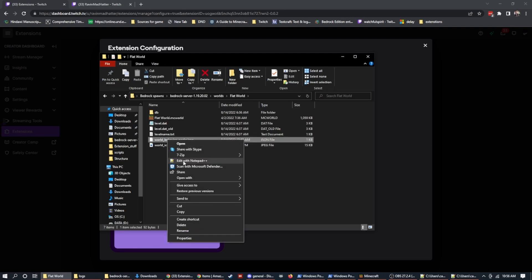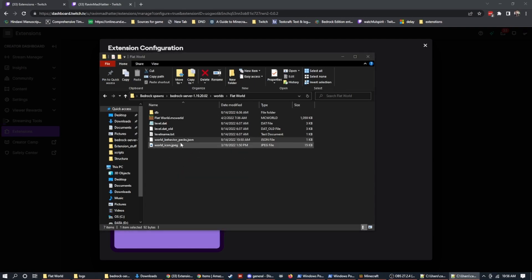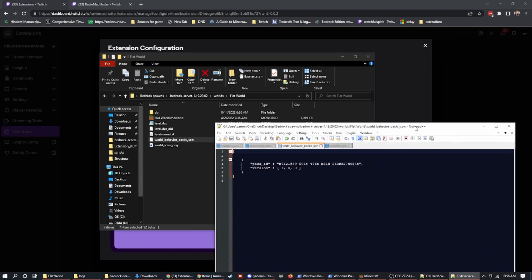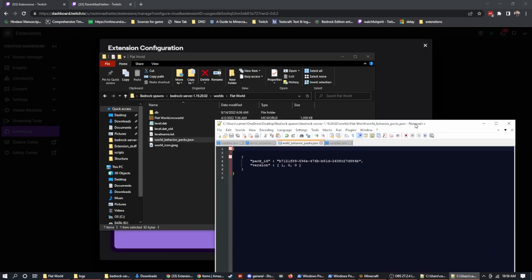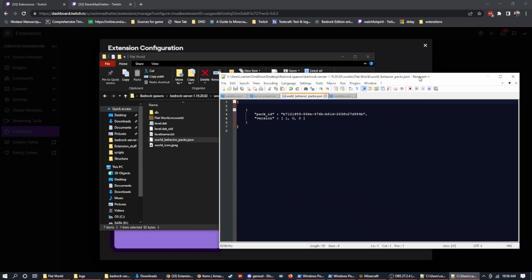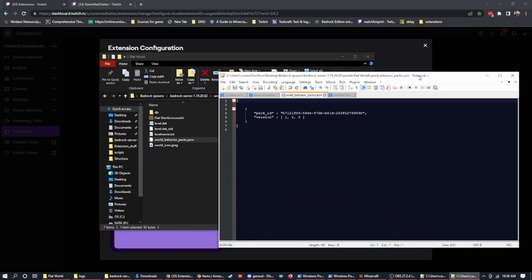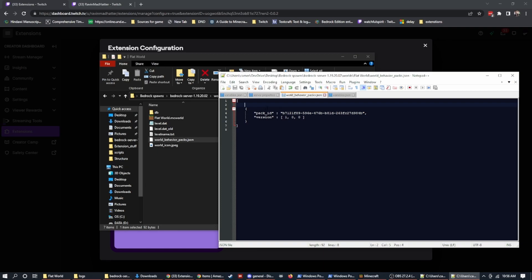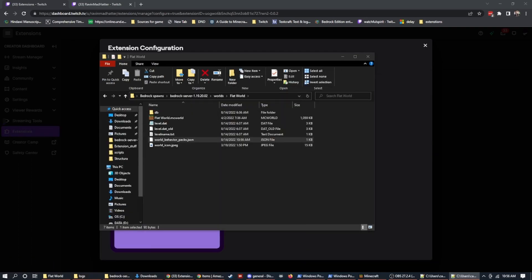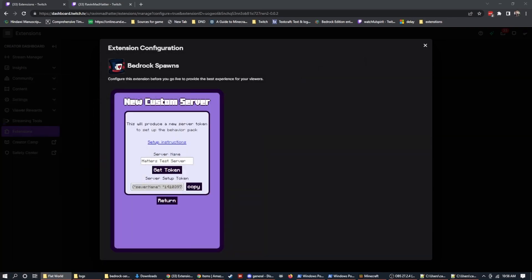This should all be set up already. You just need to drop it into the behavior packs folder. And then in the worlds folder, you need to select the world that you want this to be active on. I'm going to show you on flat world. That's just one that I was playing with. We're going to go and we're going to look at the world behavior packs. If that doesn't exist, you need to make a json file that just says world_behavior_packs.json. And then you're going to copy this string, which is in the description, into your behavior packs json file and save it.